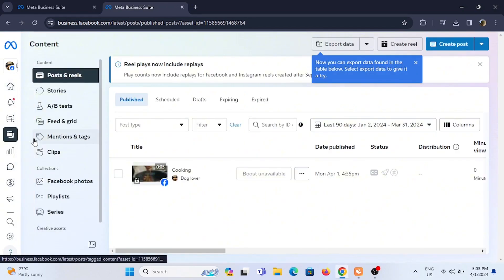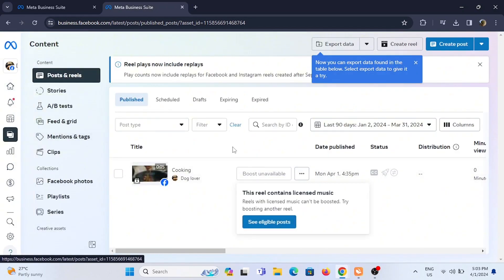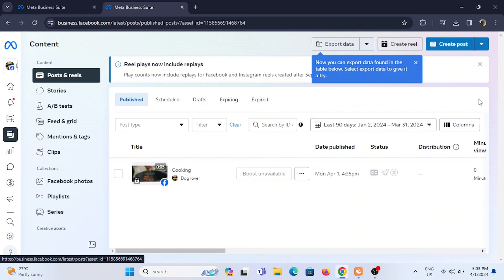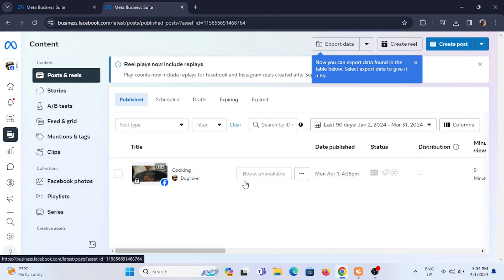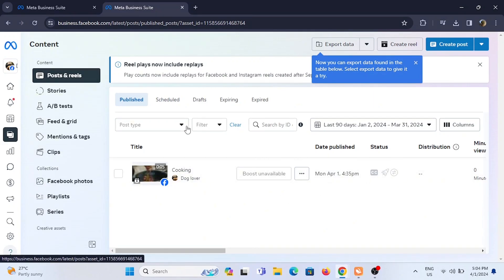Not only this, you can upload any content you want from stories to videos to reels. You can even schedule your post if you don't want to post it right now. You can also check the analytics to see how your page is performing.